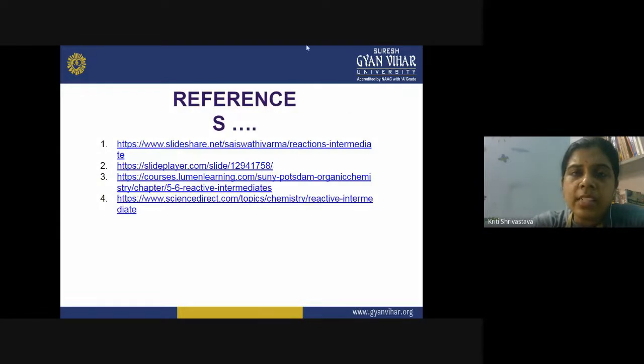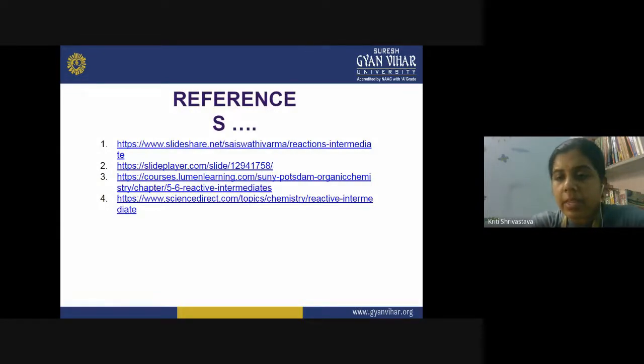Those are the references for today's lecture. That is all from my side for today. Thank you so much.